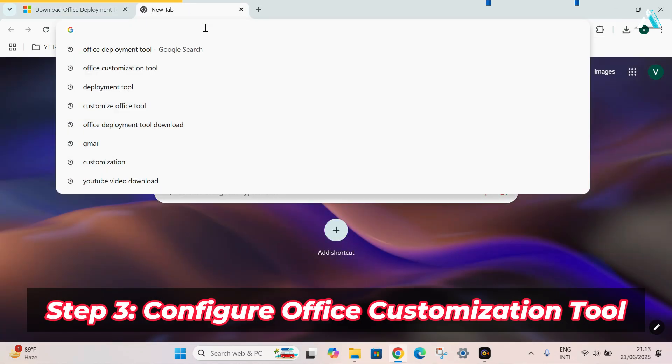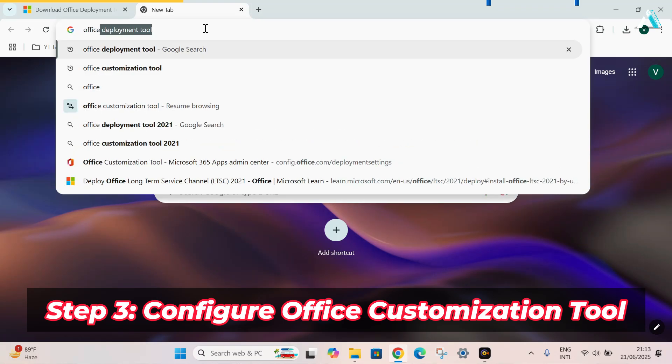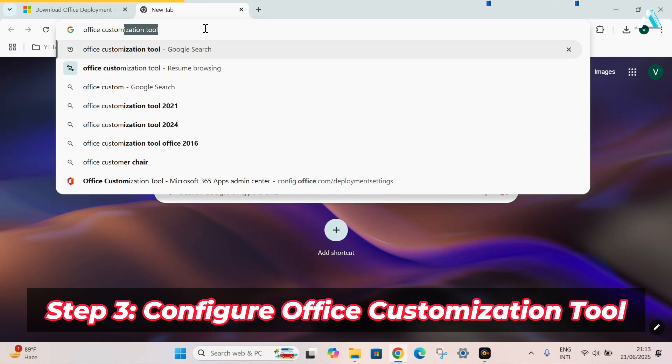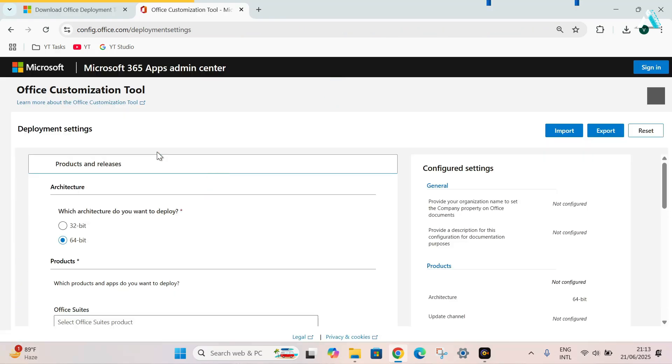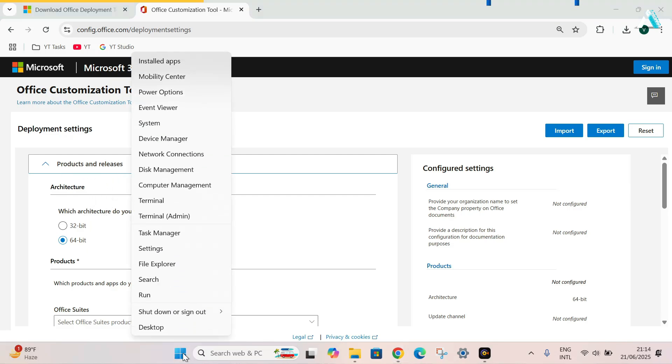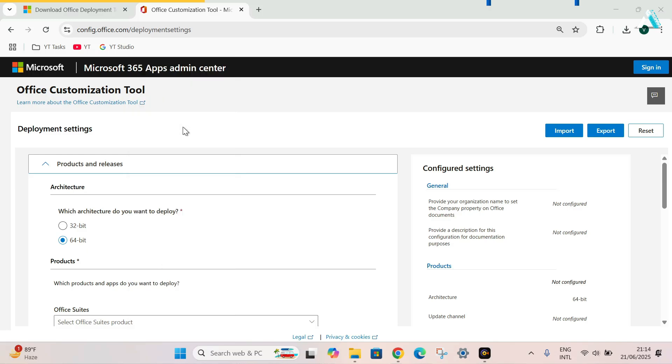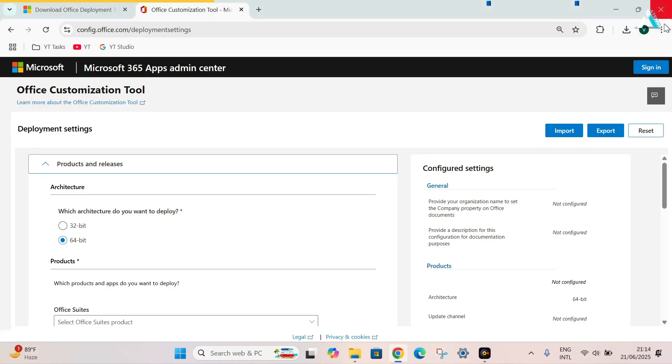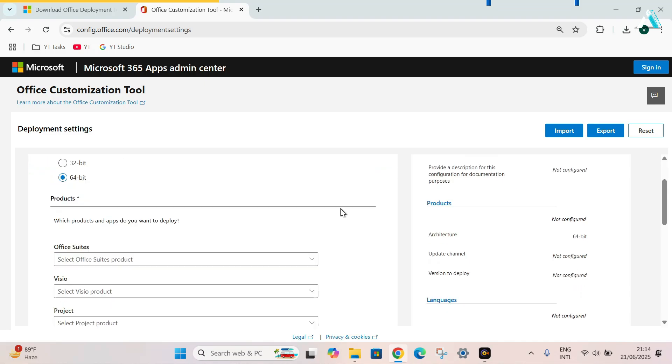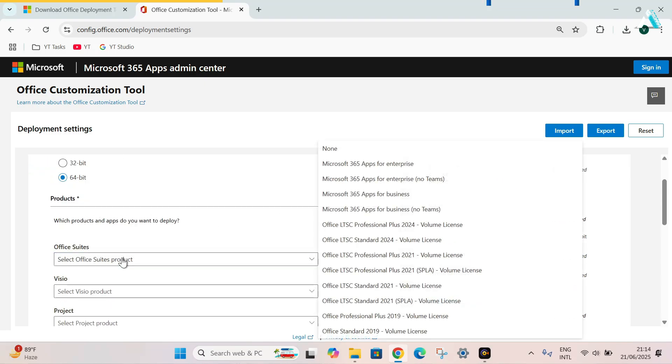And now again, open a new tab and search Office Customization Tool and hit enter. Here at the very first link, Office Customization Tool. This is an official website of Microsoft. In the deployment settings, under product and releases, select your system architecture. Get help through your system properties. Right click. Go to system. Here at the bottom, you will see system type. My machine is of 64-bit operating system. Yours could be different. Close this. Now we have selected 64-bit operating system.